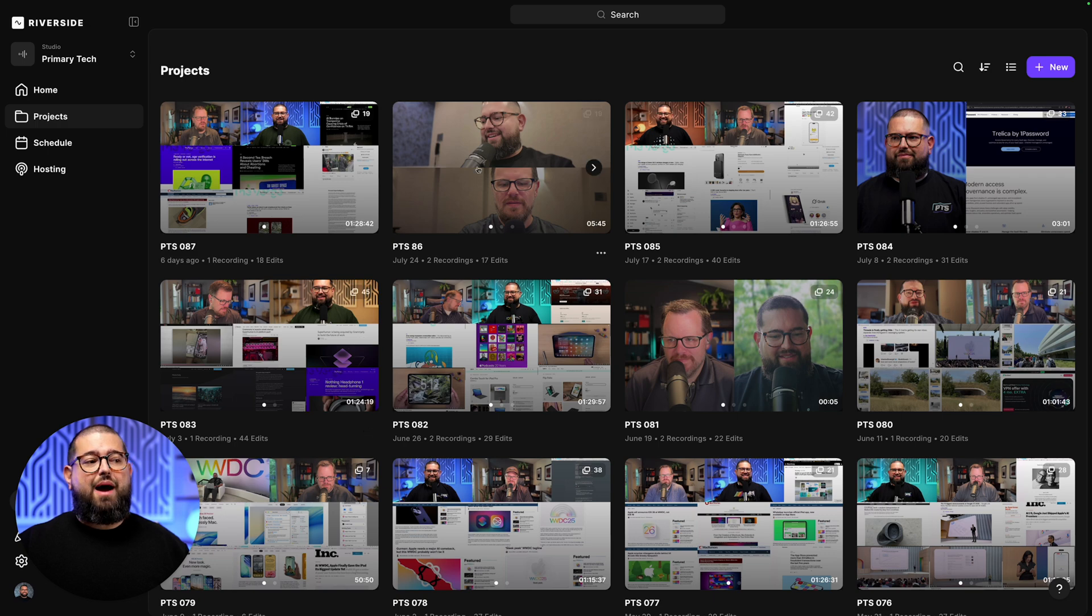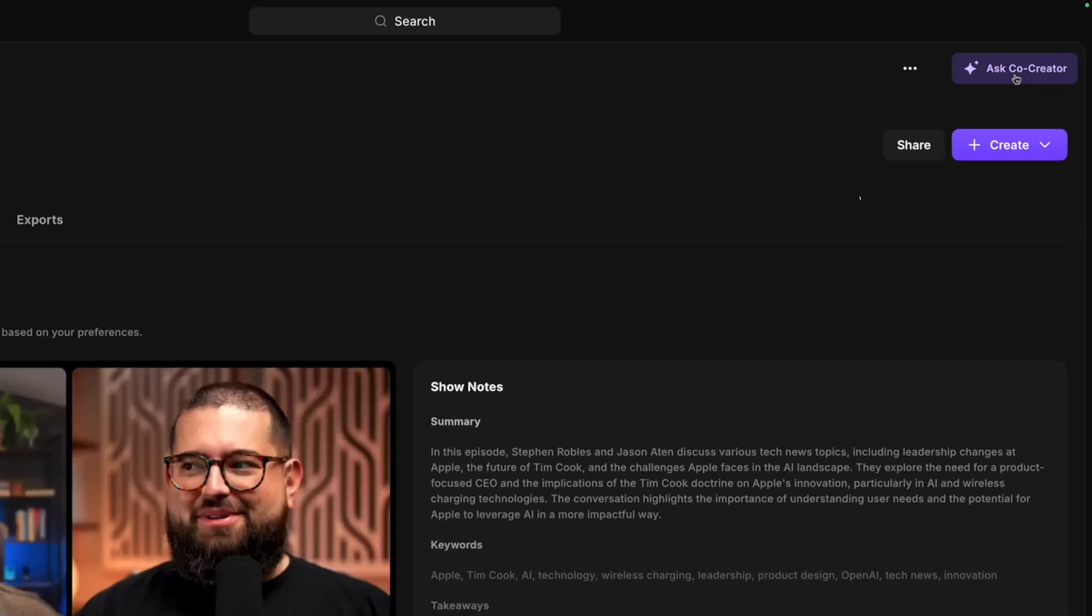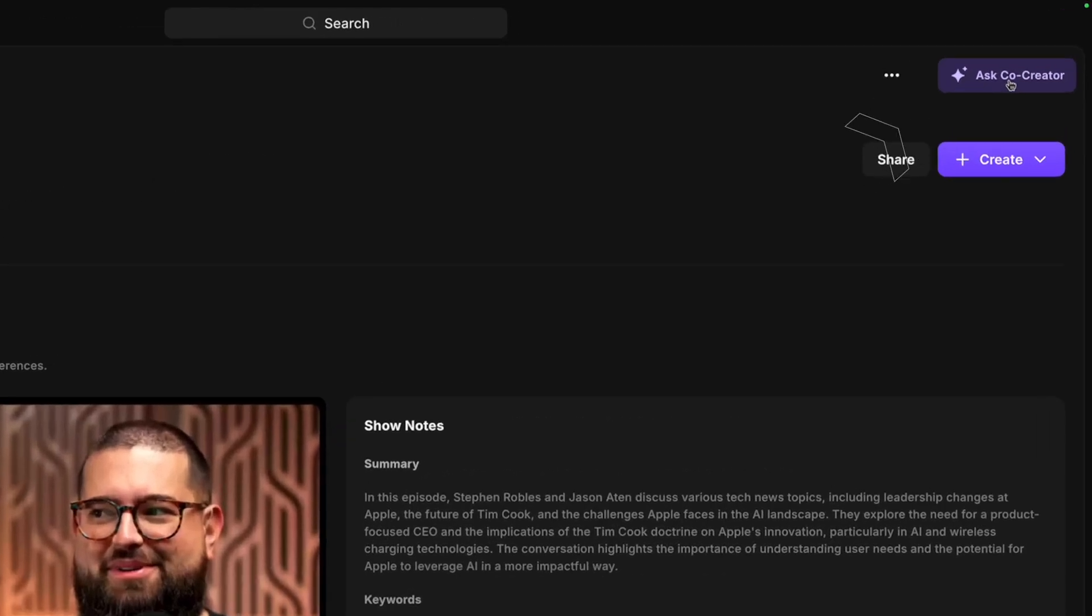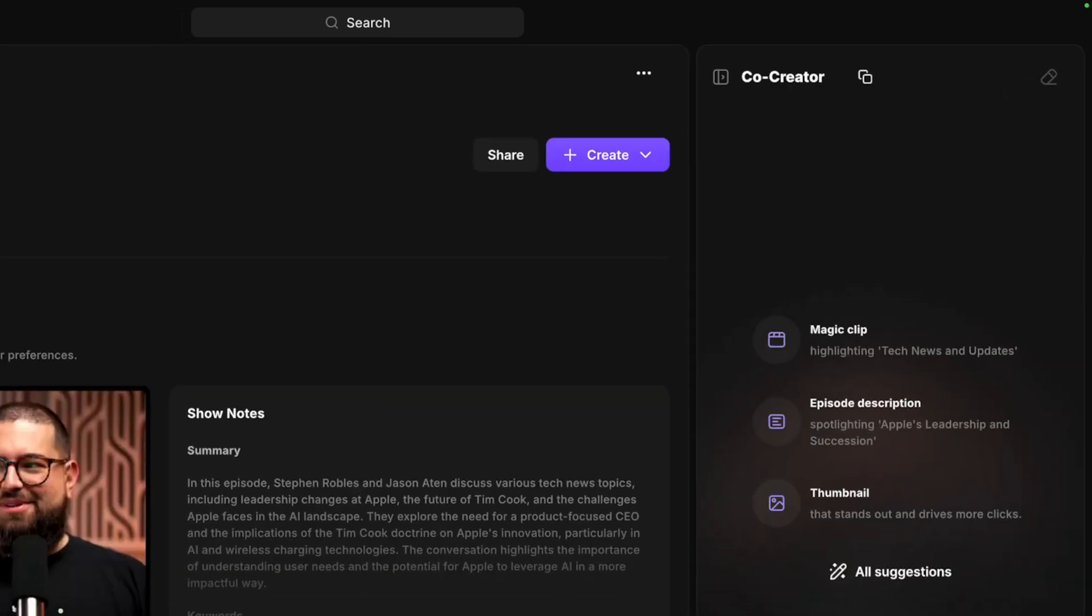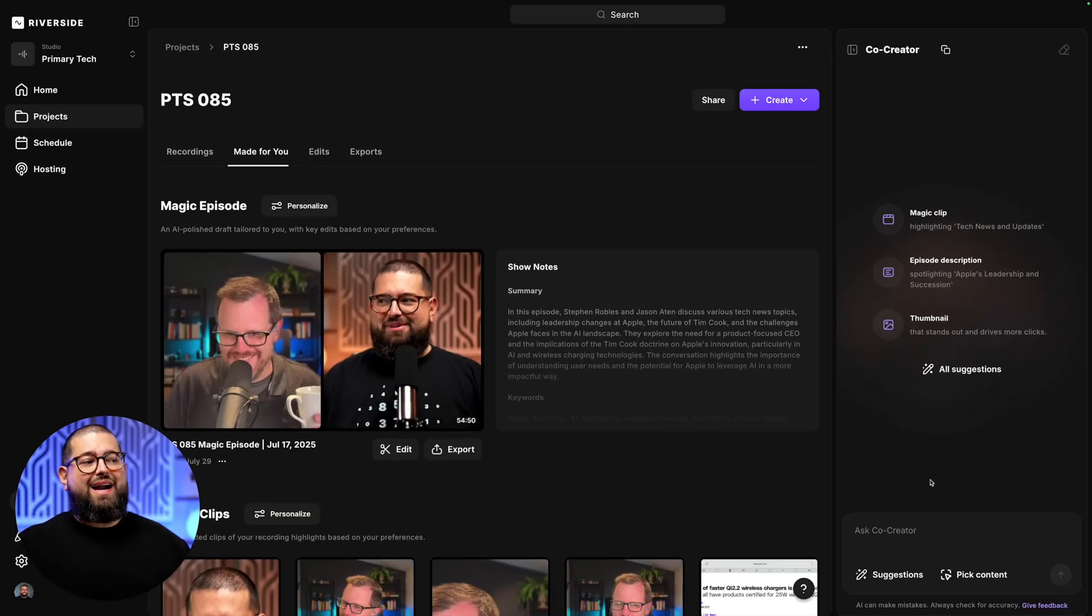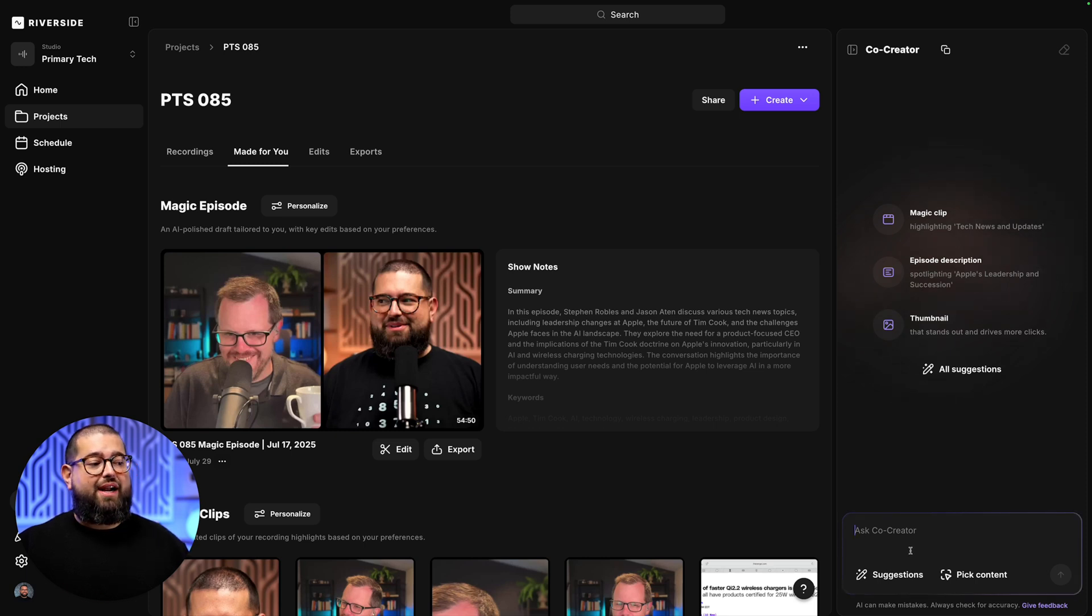Here's how to use the new Co-Creator feature in Riverside. Here on my Riverside dashboard, I'm going to go to one of my past projects here, and at the top right, you'll see an Ask Co-Creator button. Click there, and now Co-Creator is open, ready to make highlight reels, clips, and more. At the bottom, you can start typing to Co-Creator and ask it for whatever you'd like.